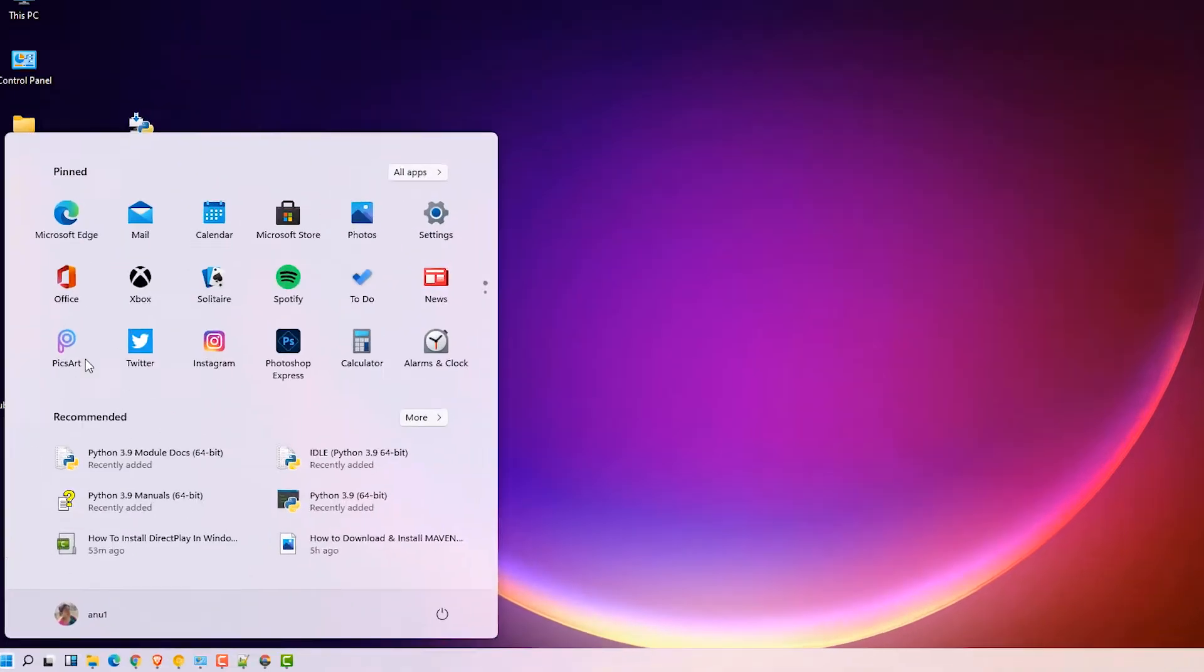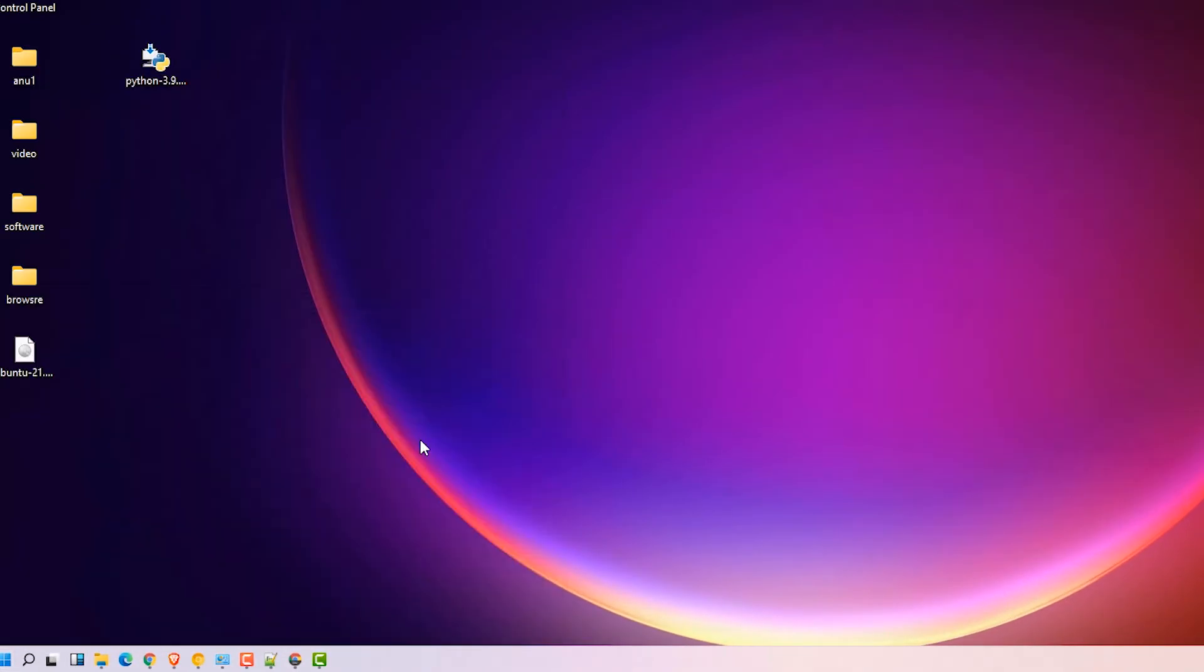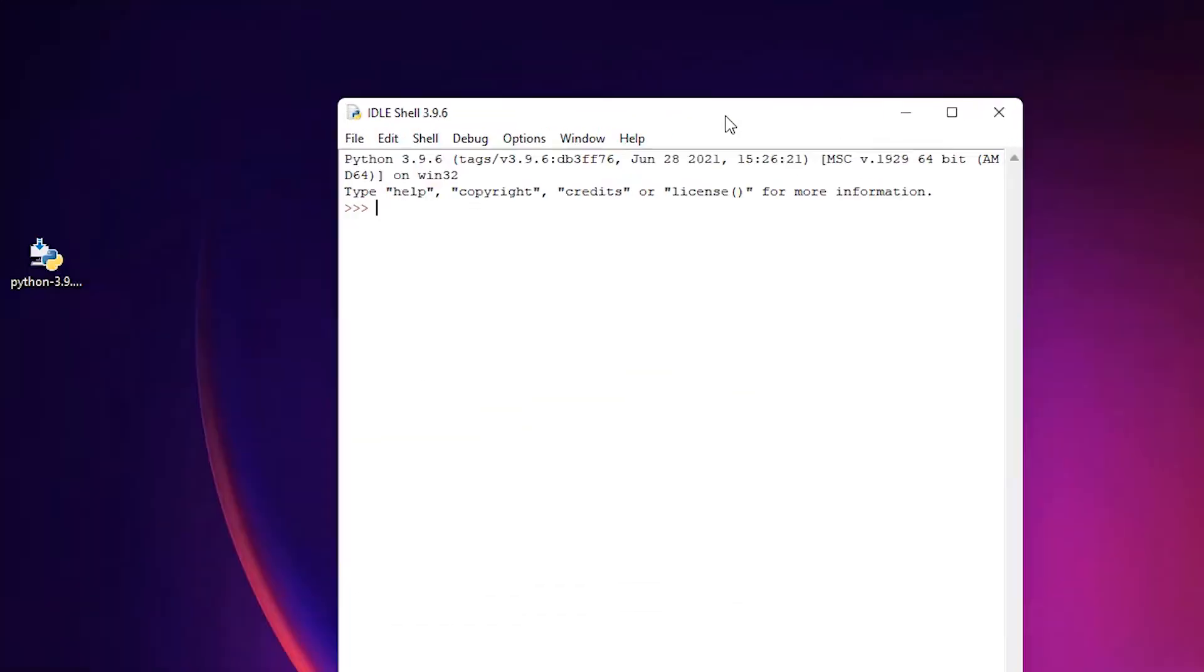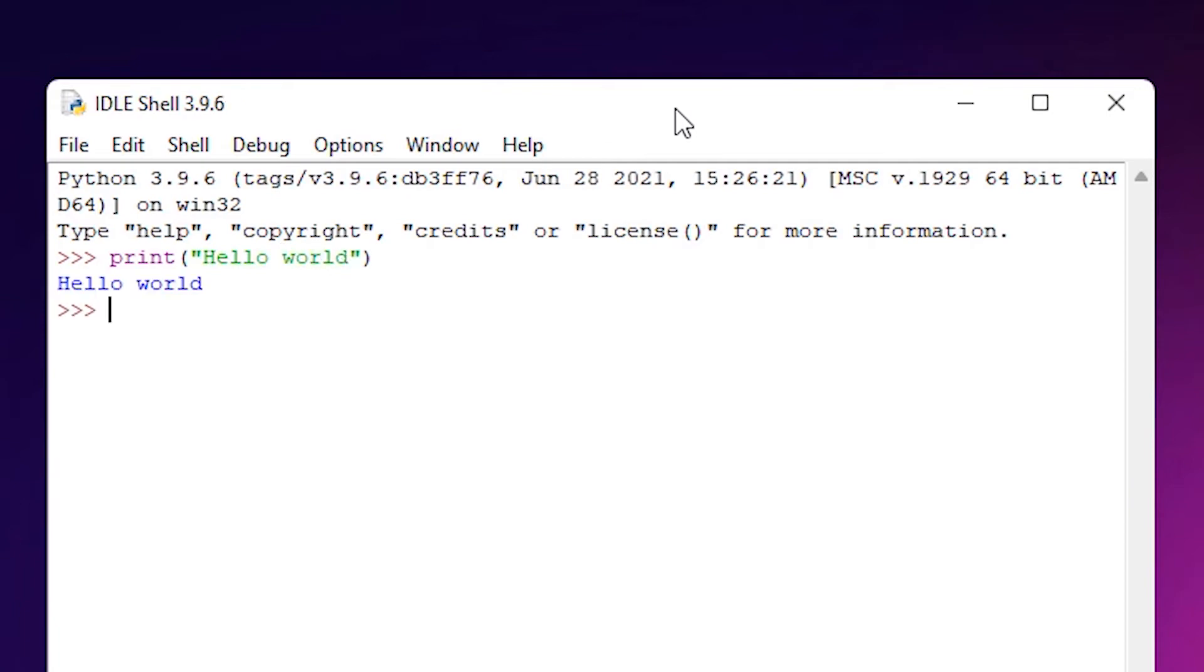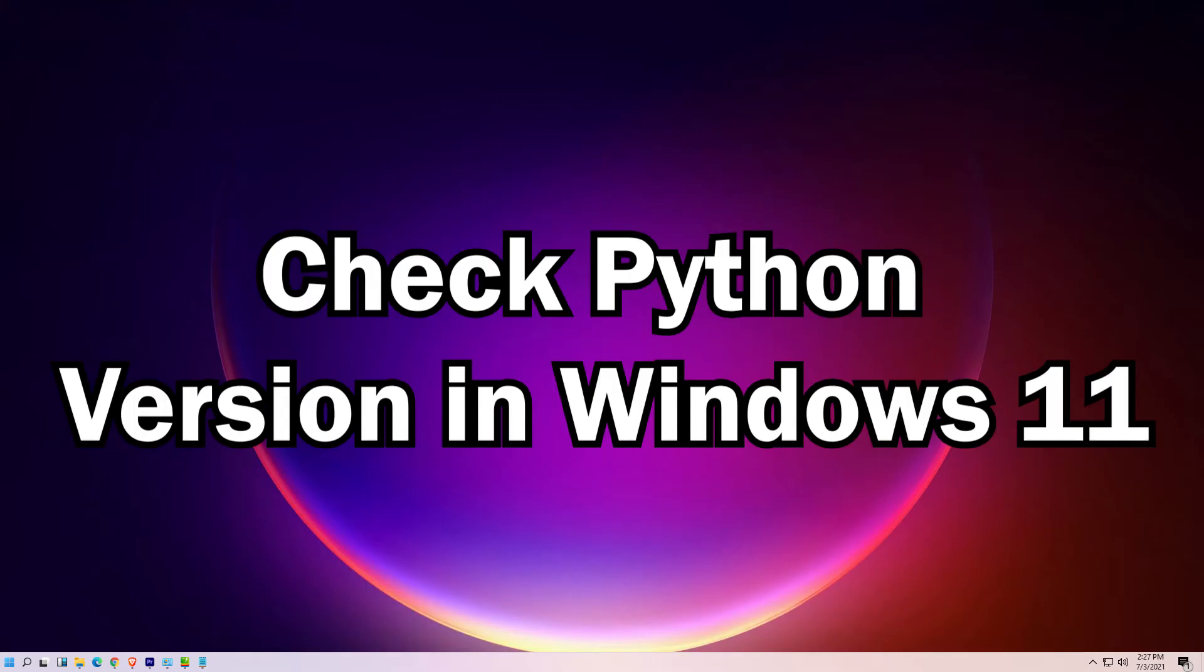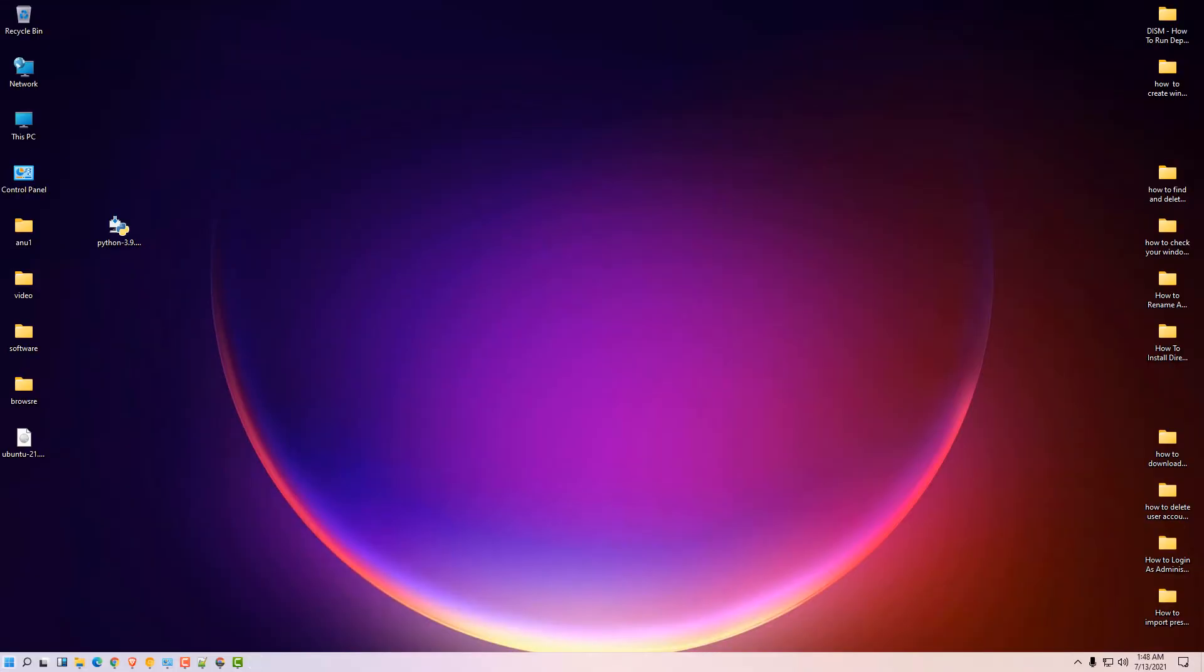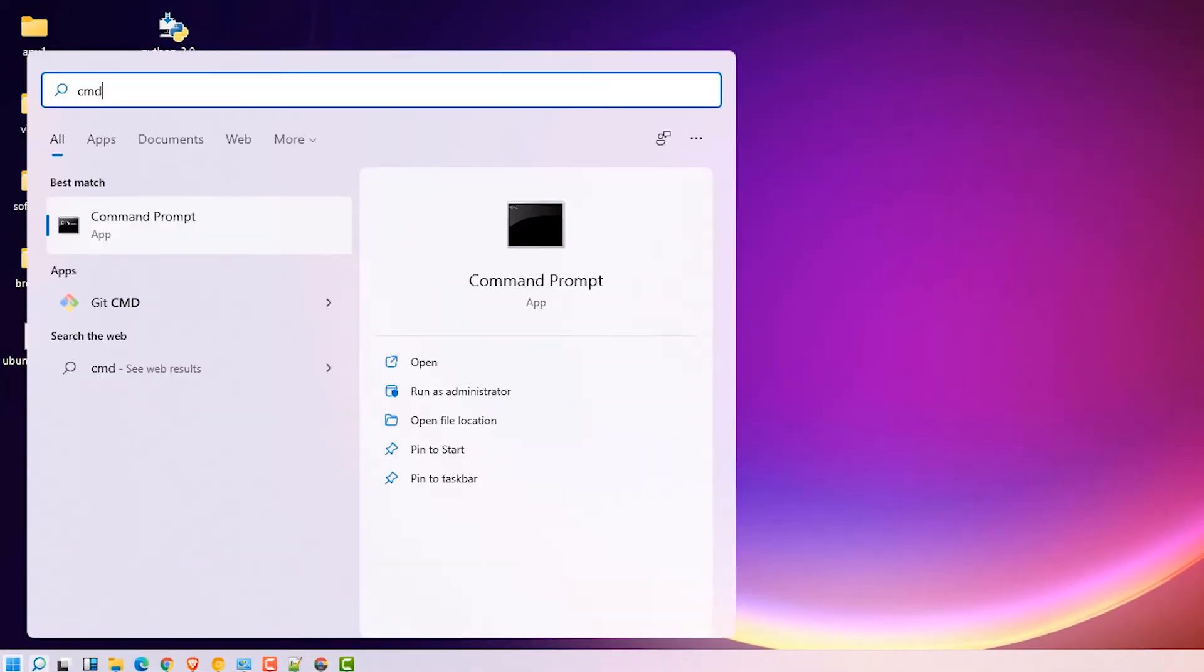Now check our Python is working or not. Go to the start and click on Python. Here we test our Python is working or not. Type print.